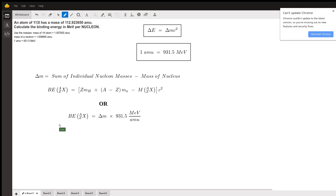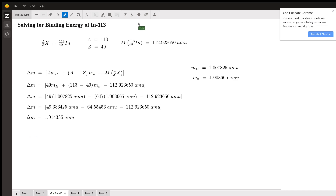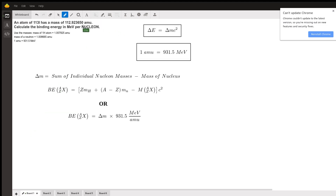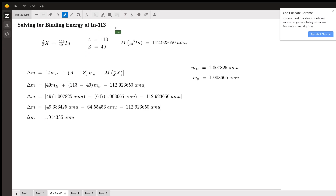With that in mind, let's go ahead and solve this problem. The original problem says I-113. I believe they meant indium-113, because there is actually no iodine-113 in nature, but there is an indium-113 that has this exact atomic mass. If they did mean iodine, you can still apply this exact same strategy. For now, we'll use indium.